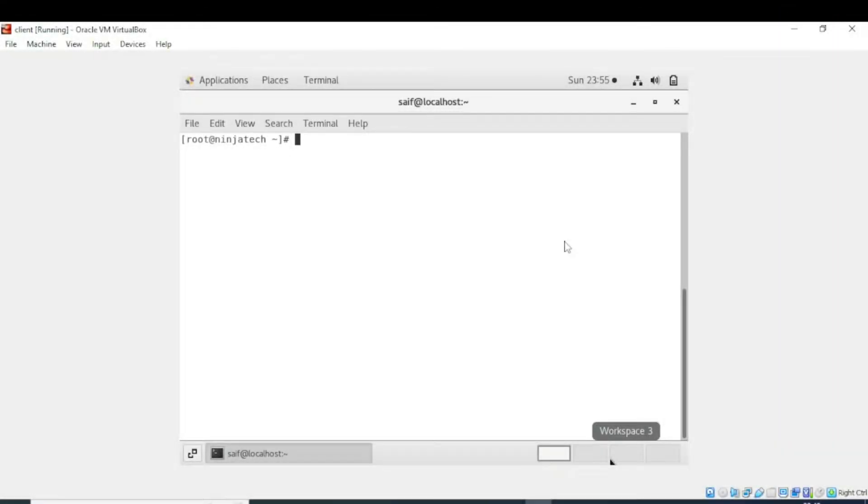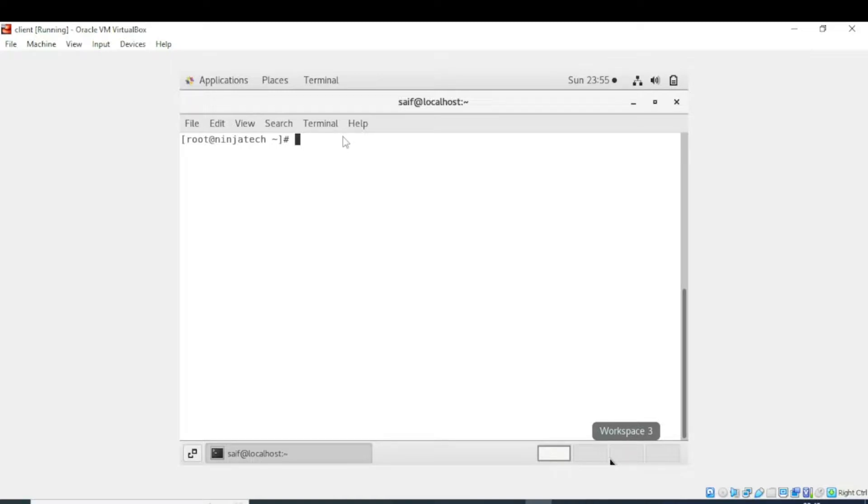In this video we will learn how to install a set of applications brought together via group, or in other words, what is the use of group install command. First of all you need to go in the root.